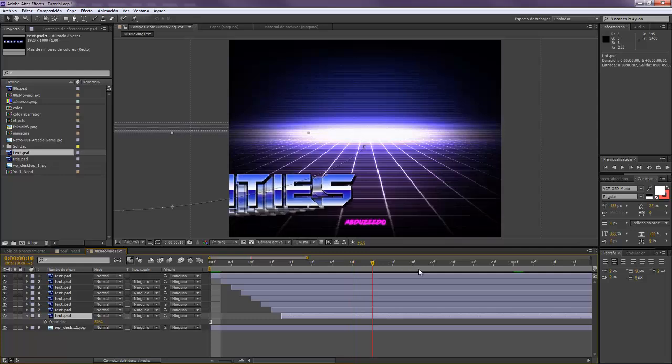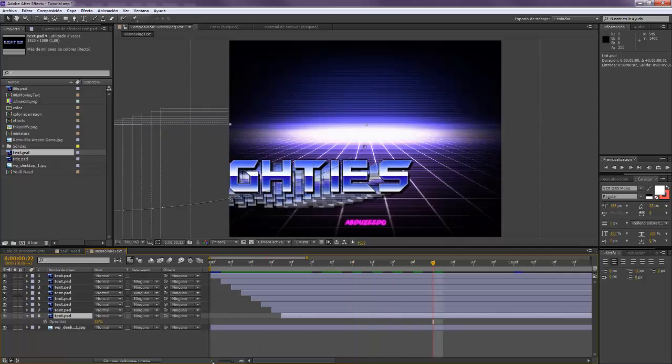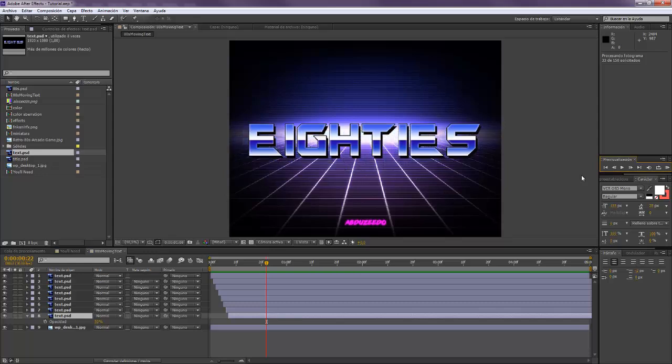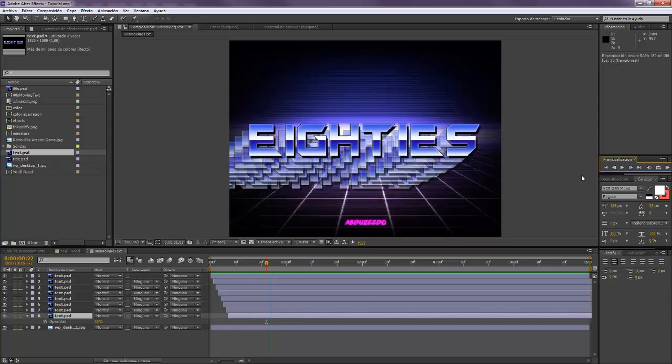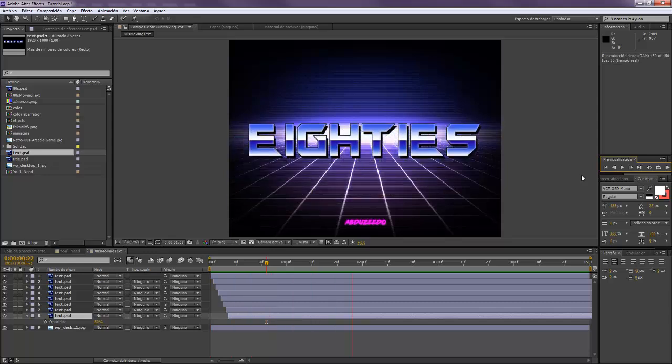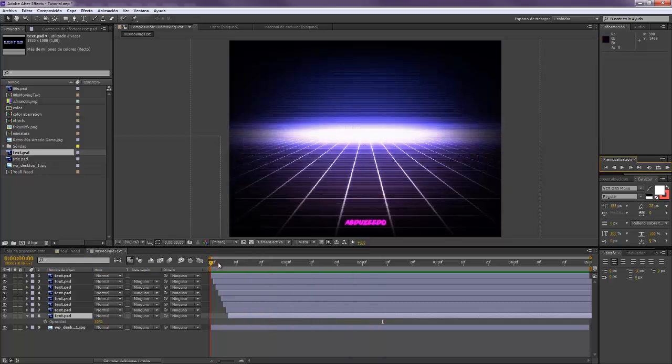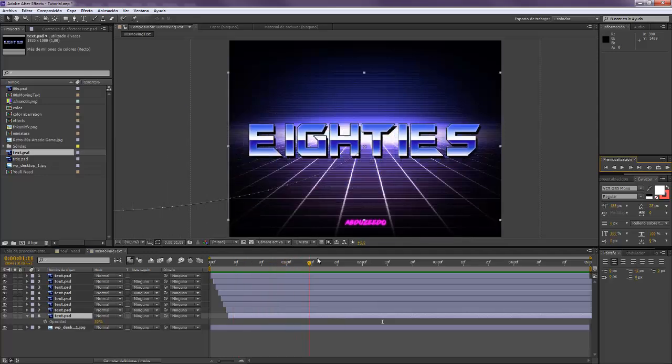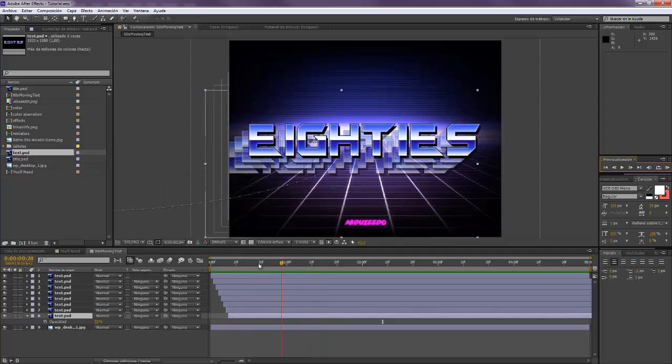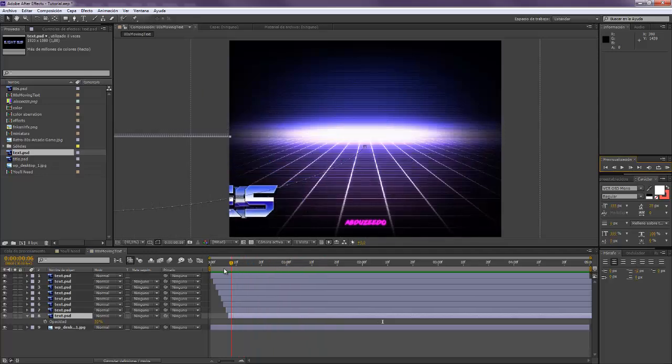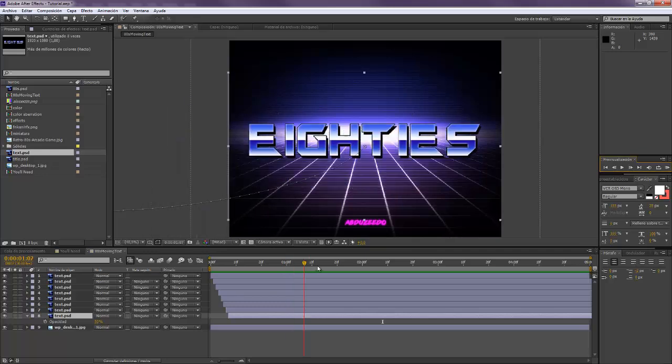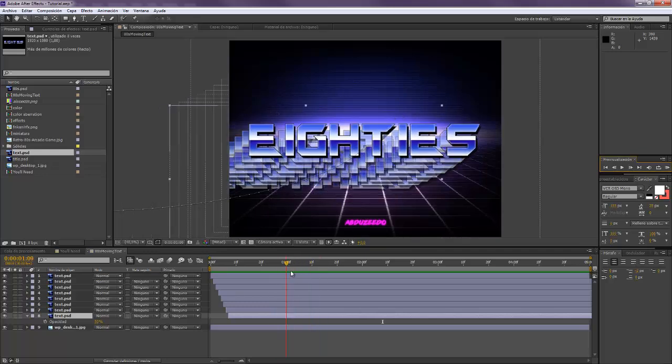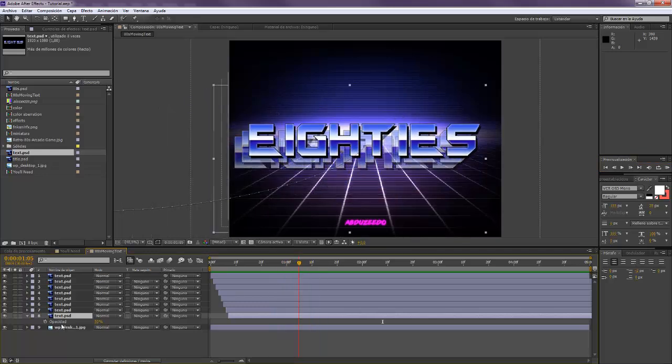So when we animate it, we'll see that it comes and it appears like that. This is it. This is something really simple. This is the basis on how to do it. Now it's up to you that you play with it, that you try different styles, different opacities.